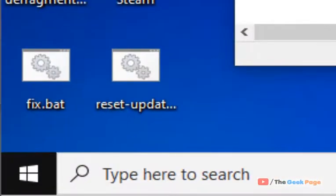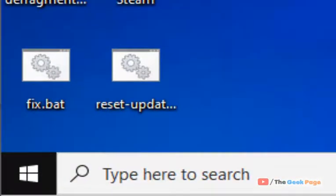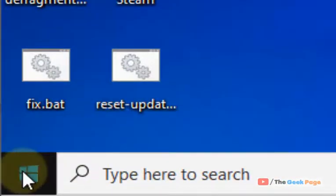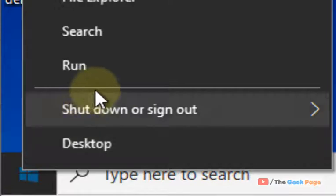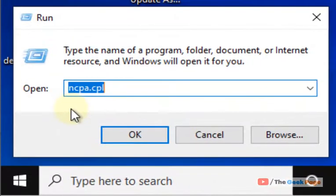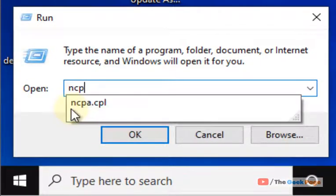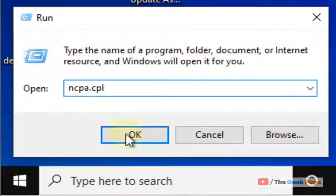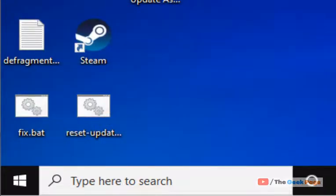Just right-click on the start button, click on Run, and type ncpa.cpl again. Click OK.